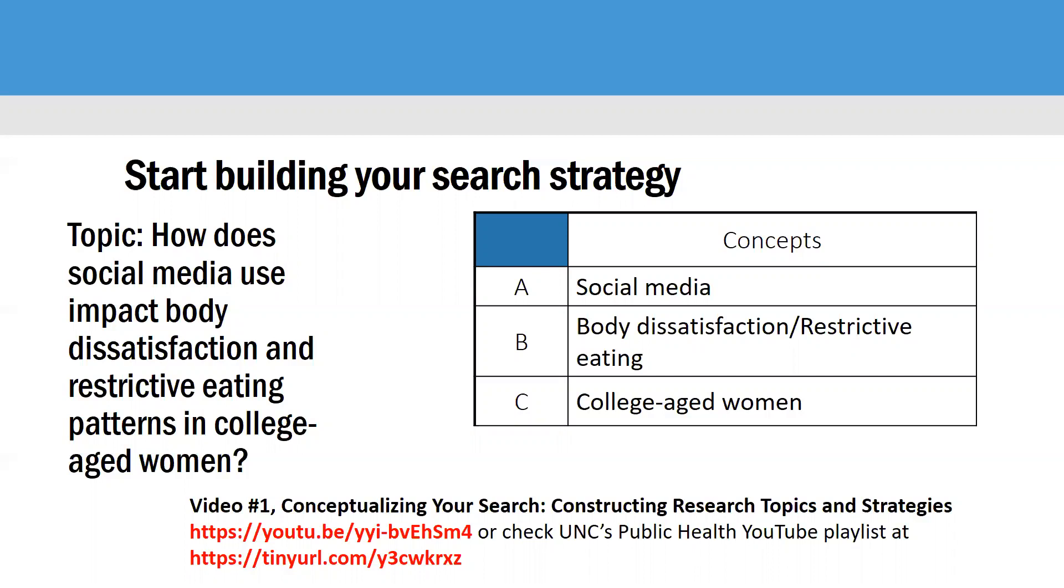But for the topic, How Does Social Media Use Impact Body Dissatisfaction and Restrictive Eating Patterns in College Age Women? There are three main concepts. There's really four, but I collapsed two together. You have the concept of social media. You have the concept of body dissatisfaction or restricted eating. And the reason I'm including them together is because there are probably a lot of articles that refer to one, but maybe not the other. So you want to make sure that you combine them all with ors in order to get either or. And then you have the concept of college age women.